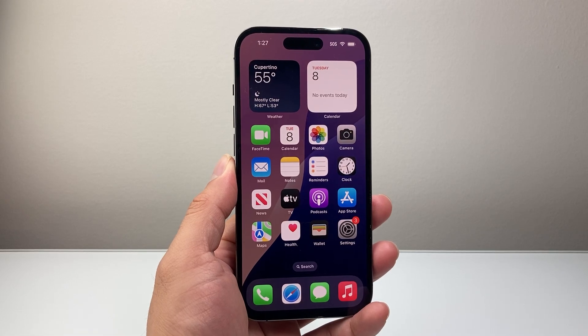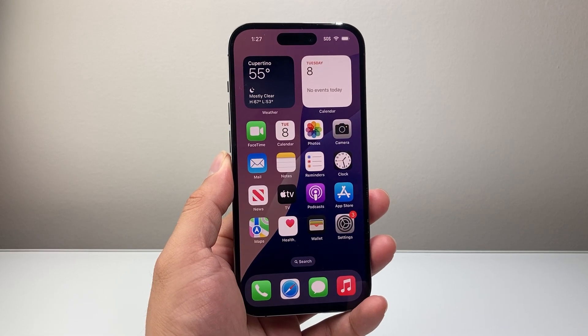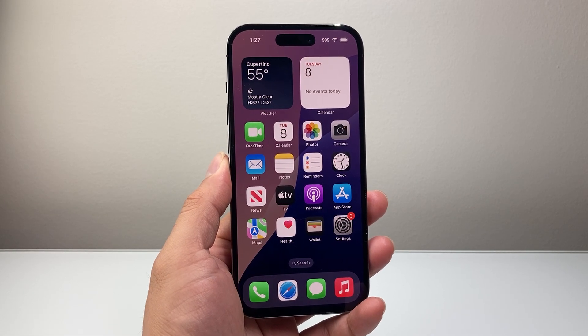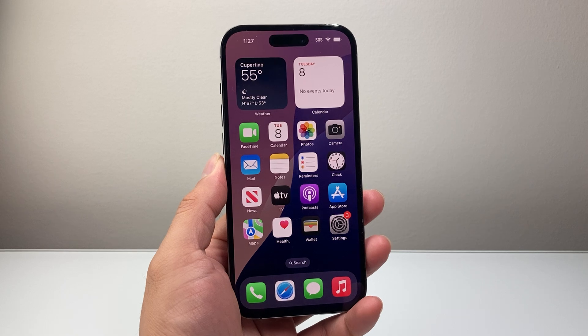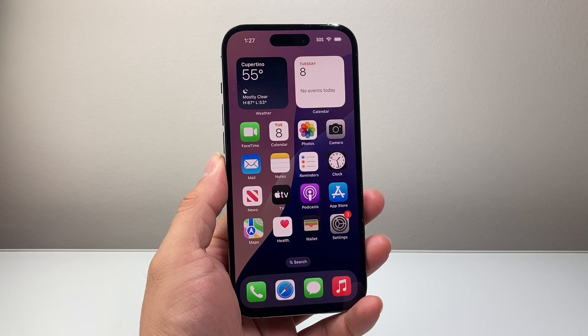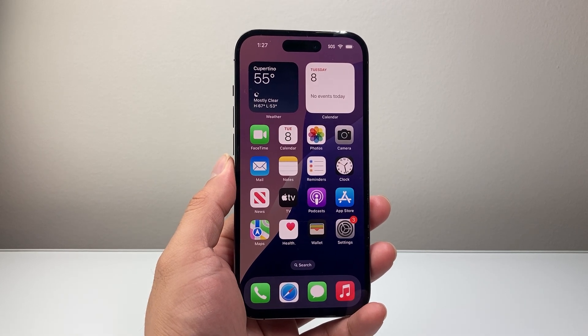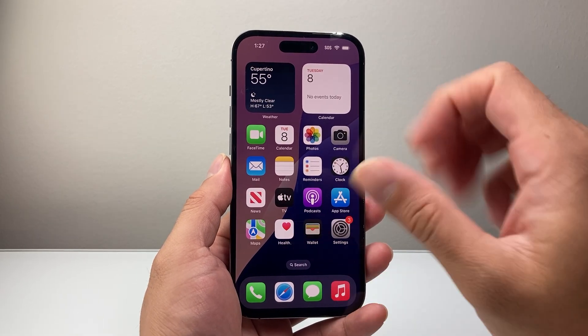Hey everyone, Technomancer here with a quick video for you. In today's video, I'm going to show you how to pause app downloads on your iPhone. So let's get started.